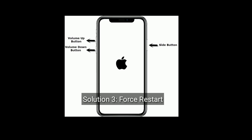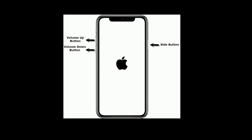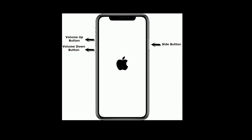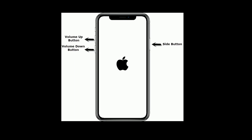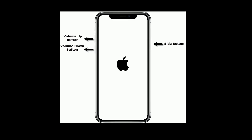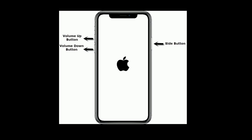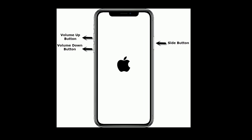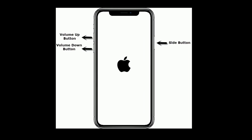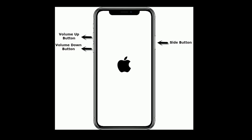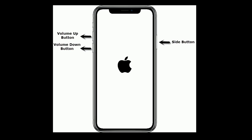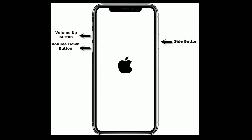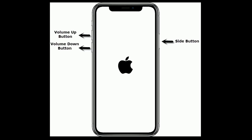Solution 3 is force restart. If you are using iPhone 8 and later models and iPad without a home button, then do the following steps to force restart. First, quickly press and release the Volume Up button, next quickly press and release the Volume Down button. Finally, press and hold the side or power button until you see the Apple logo.